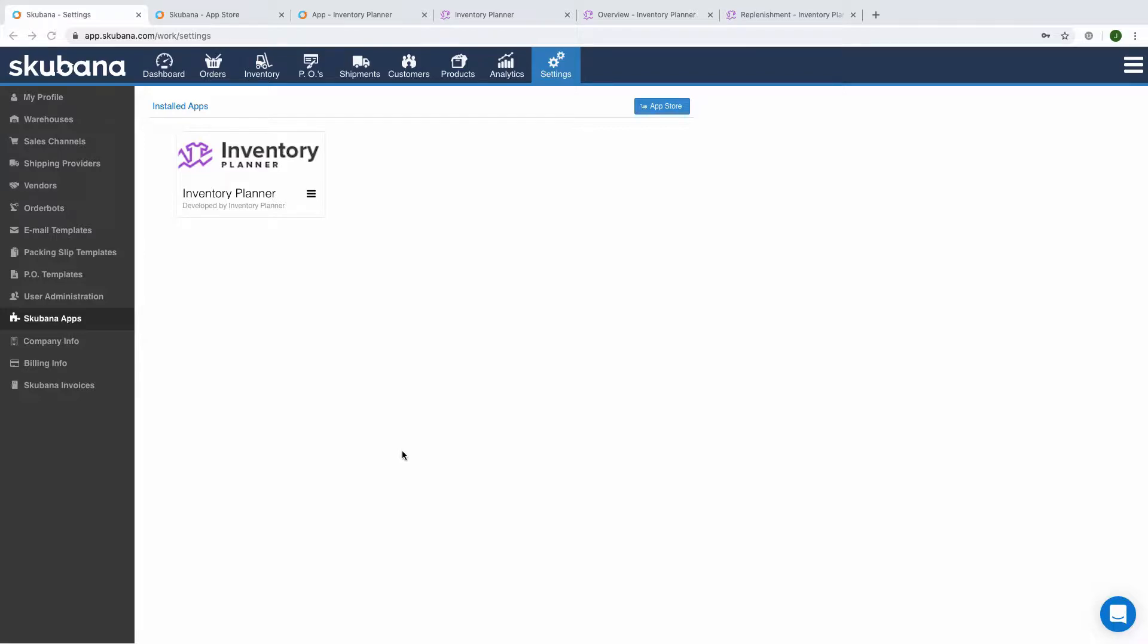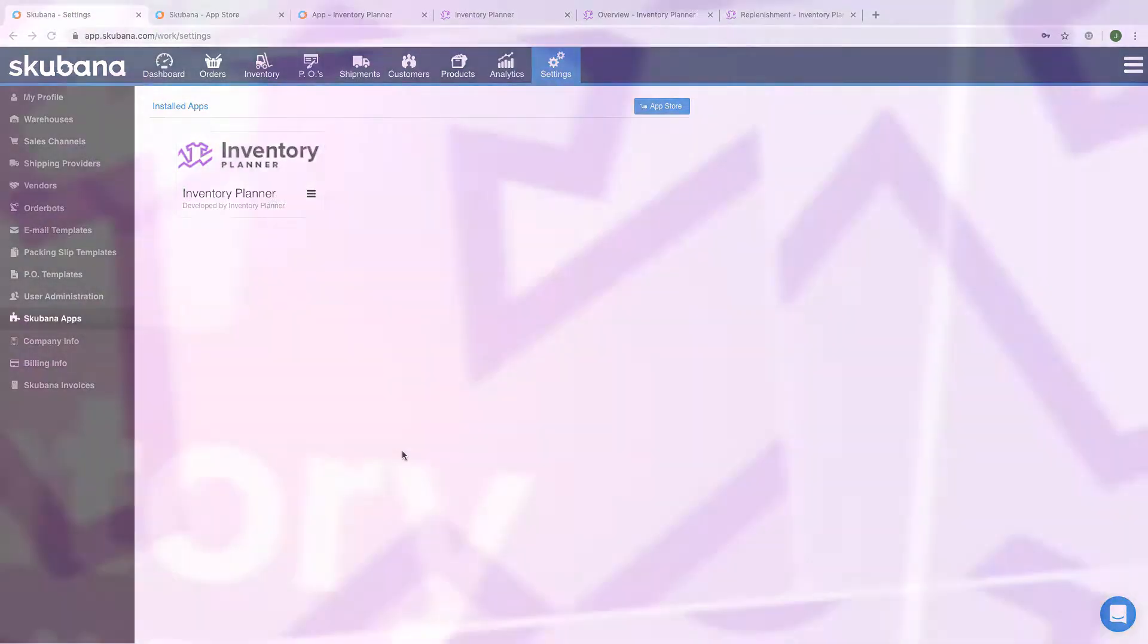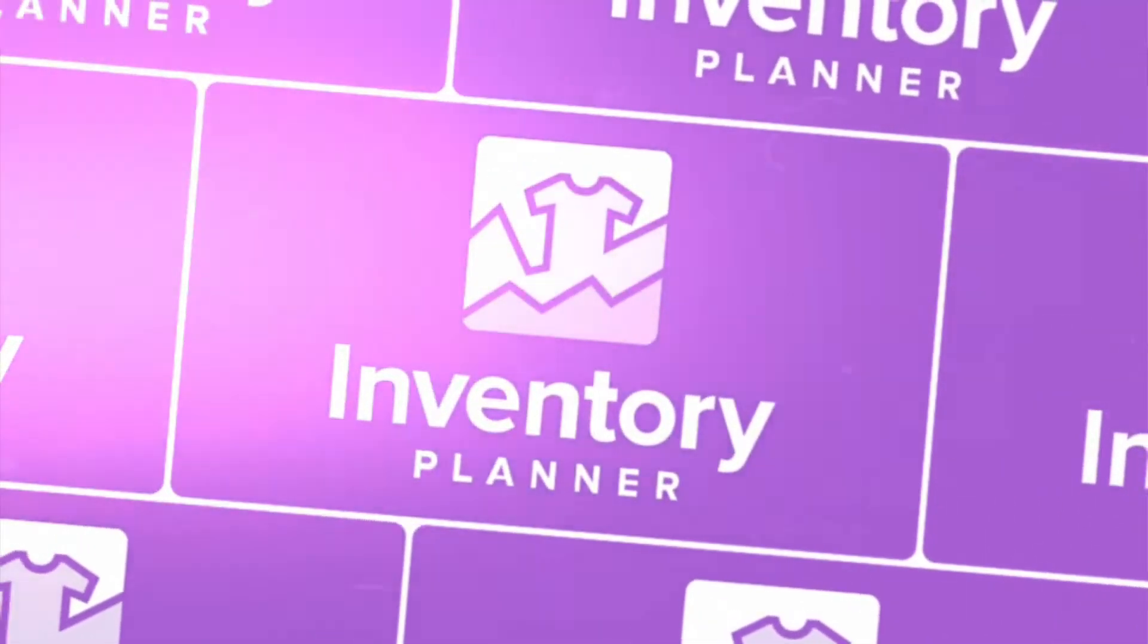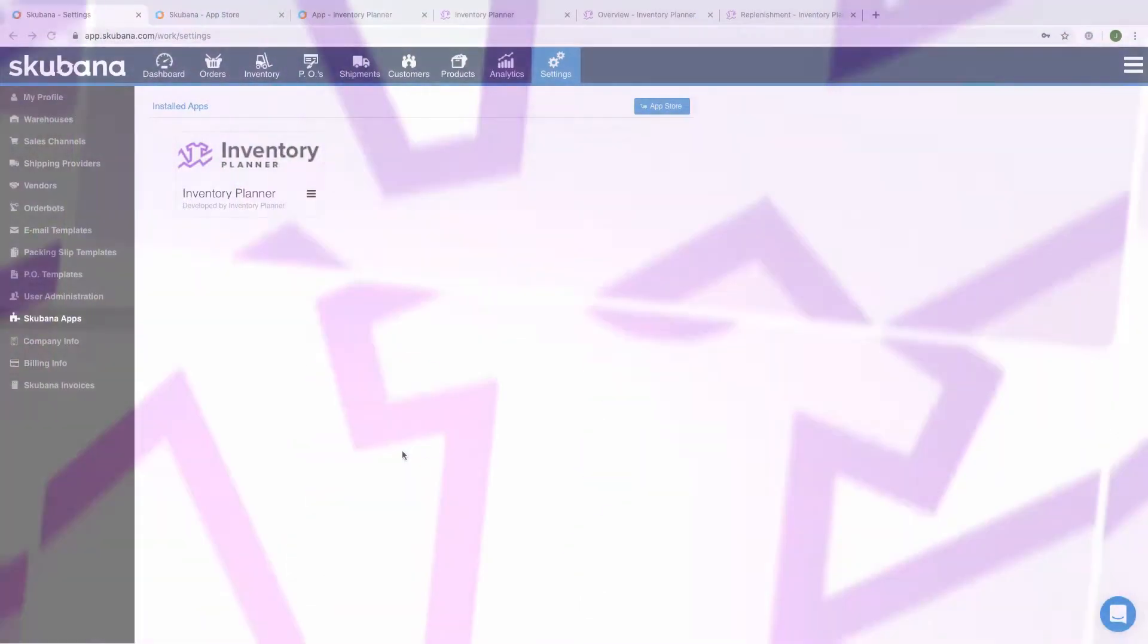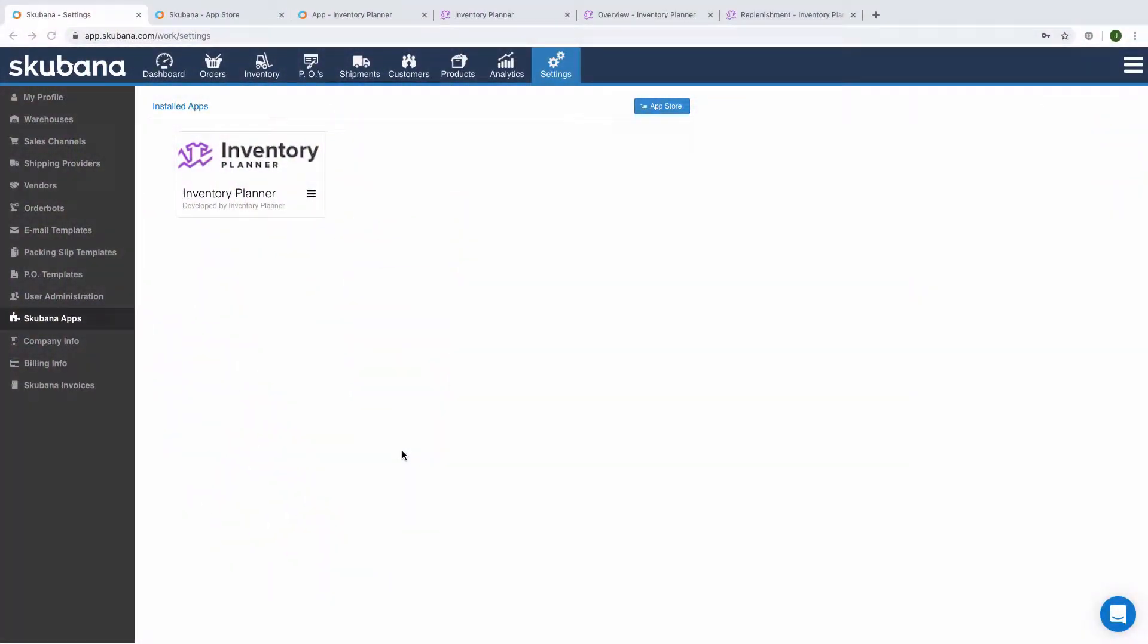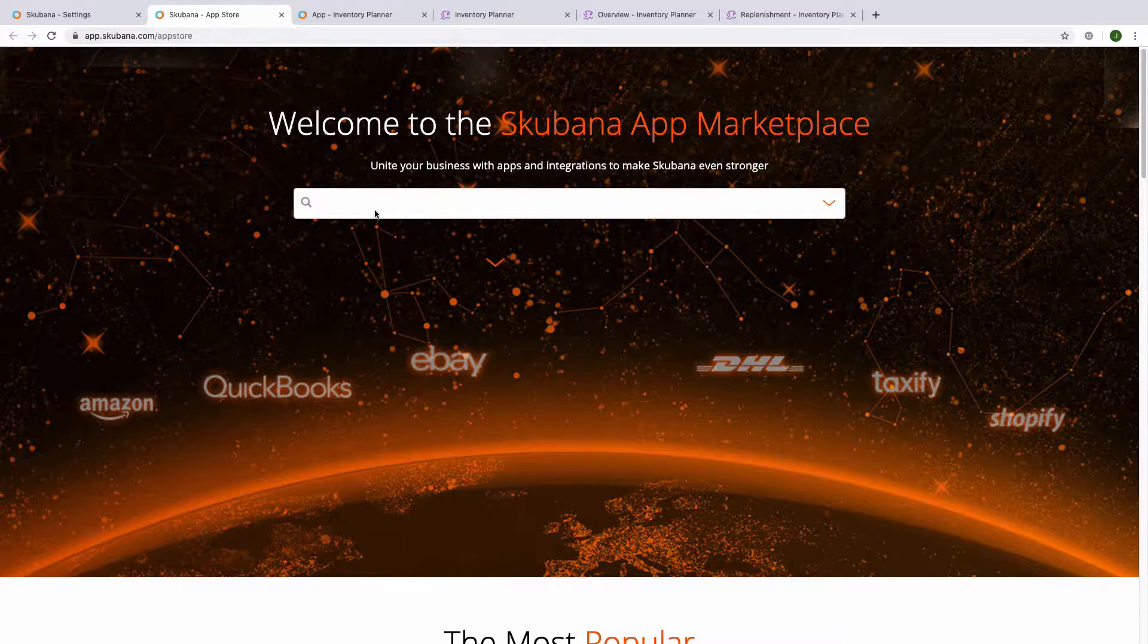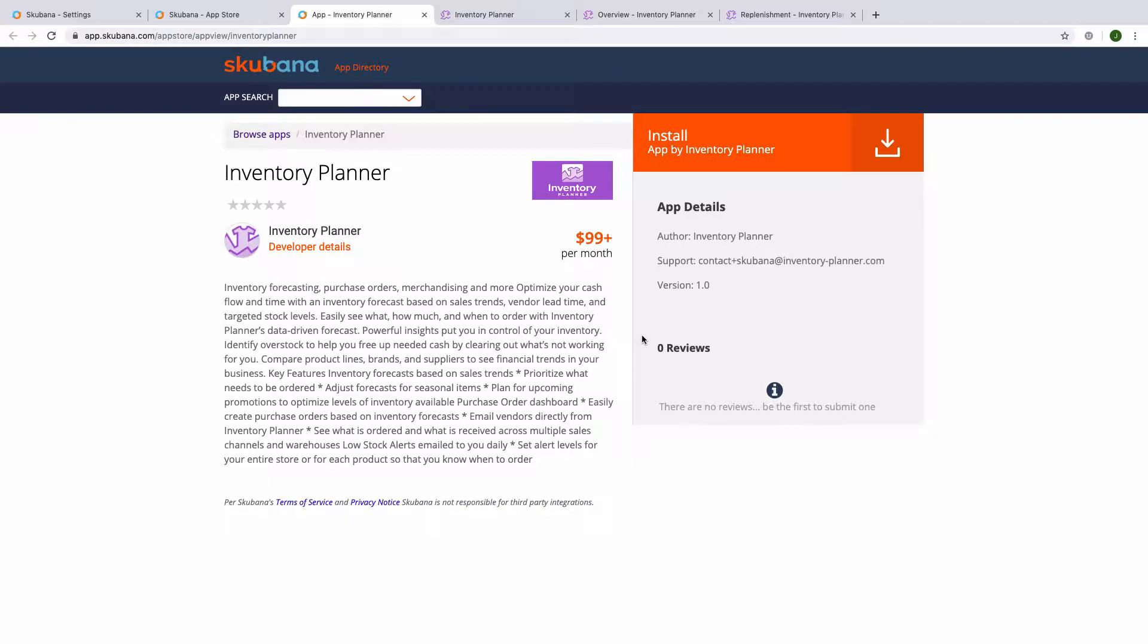We're going to walk through the integration between Skubana and Inventory Planner. In order to install Inventory Planner with your Skubana account, go to Skubana Apps, click on the App Store, search for Inventory Planner, and install the app.